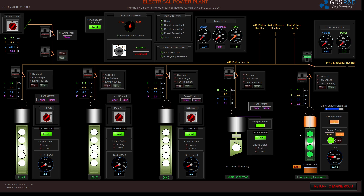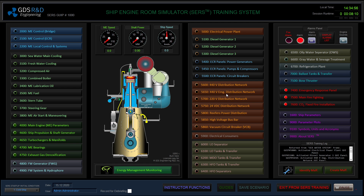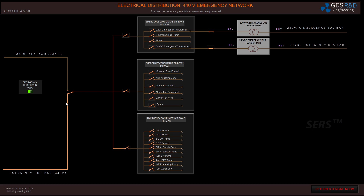I am going to start the emergency generator in manual mode. I am waiting for the engine speed to reach up to 720 RPM. I have connected my emergency generator to the emergency bus bar. I am not feeding my main bus bar, but I am feeding my emergency bus bar from the emergency generator.